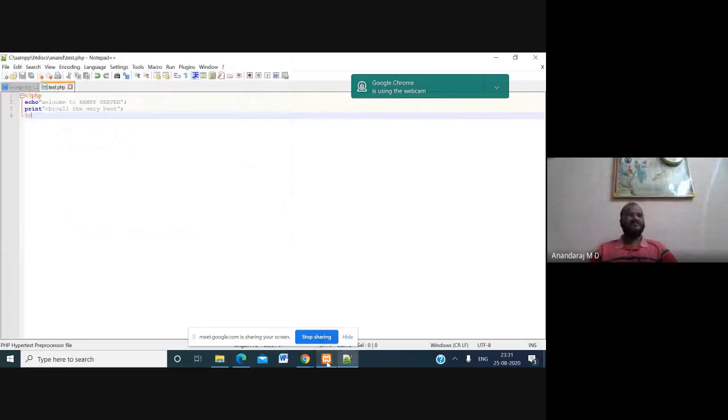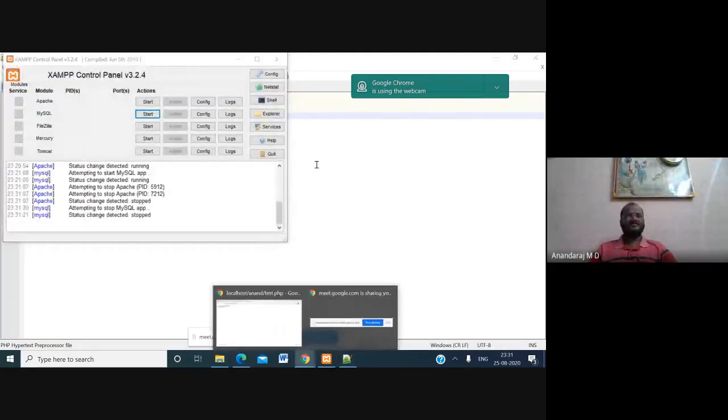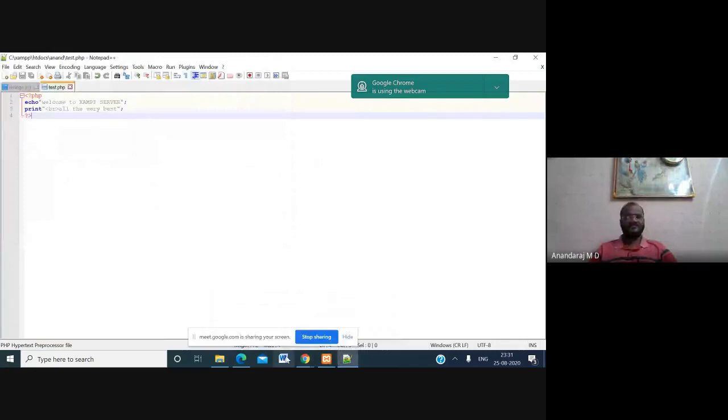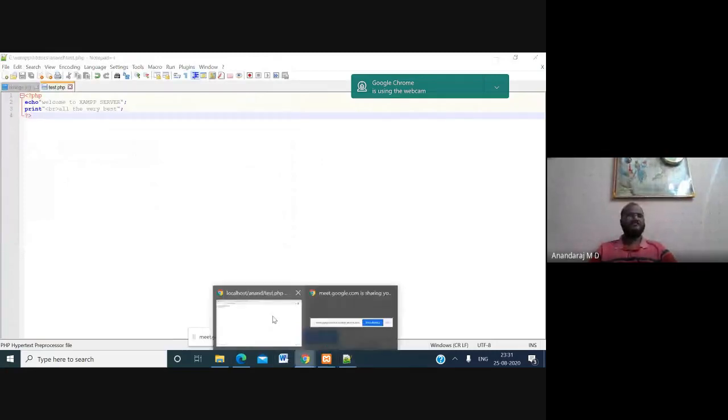This is how we execute a PHP script using the XAMPP web server.